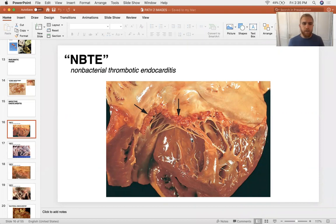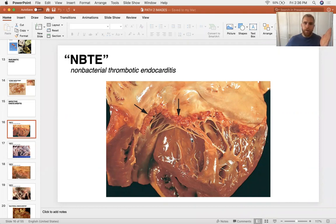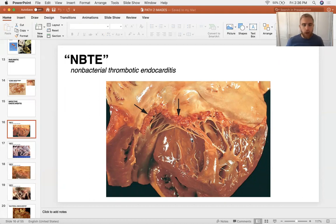Endocarditis tends to present as valvular lesions because blood running through a vessel smacks right up against a closed valve, creating extreme turbulence. That turbulence damages the endothelium and exposes collagen and tissue factor underneath, creating fertile ground for clot development. That's what happens in both non-bacterial and bacterial endocarditis.